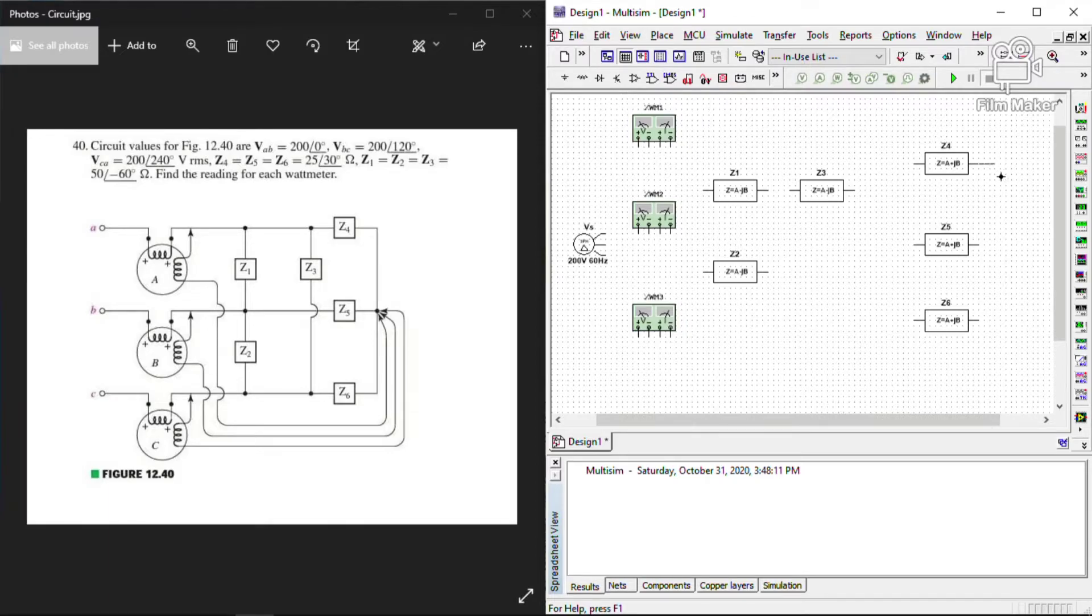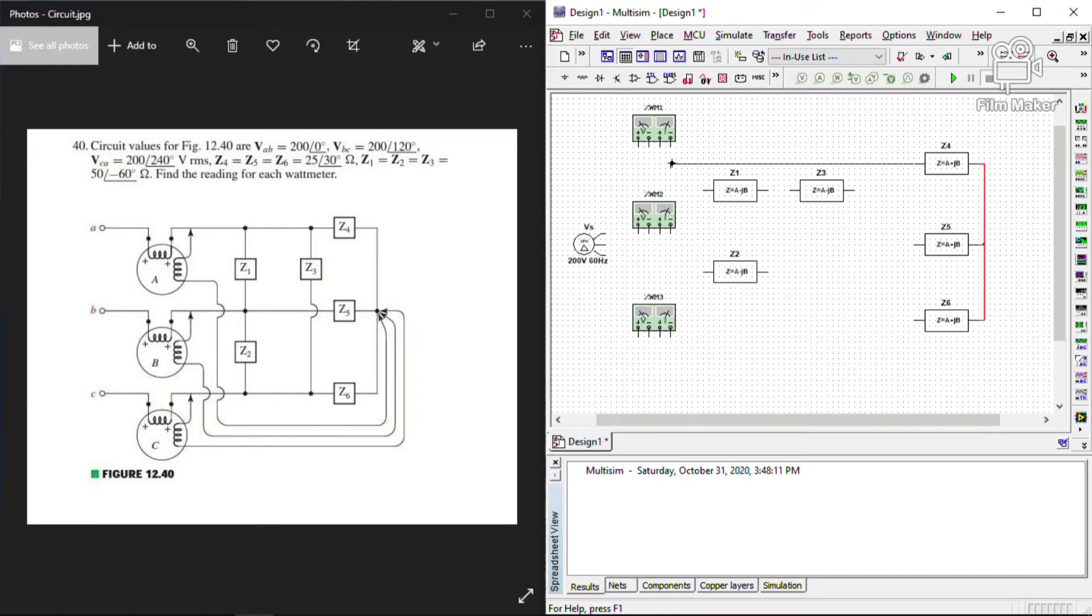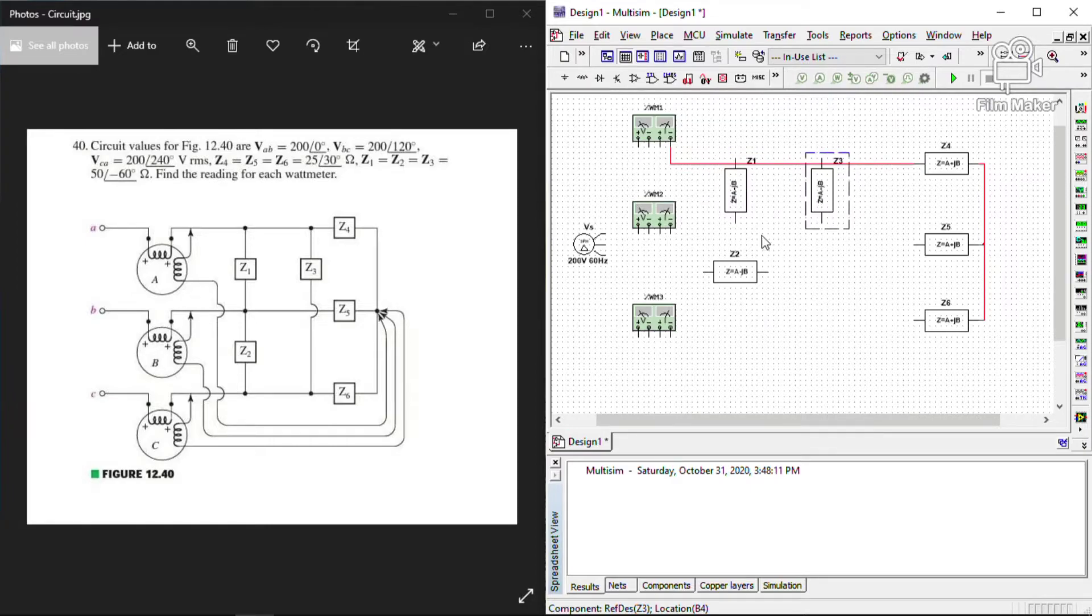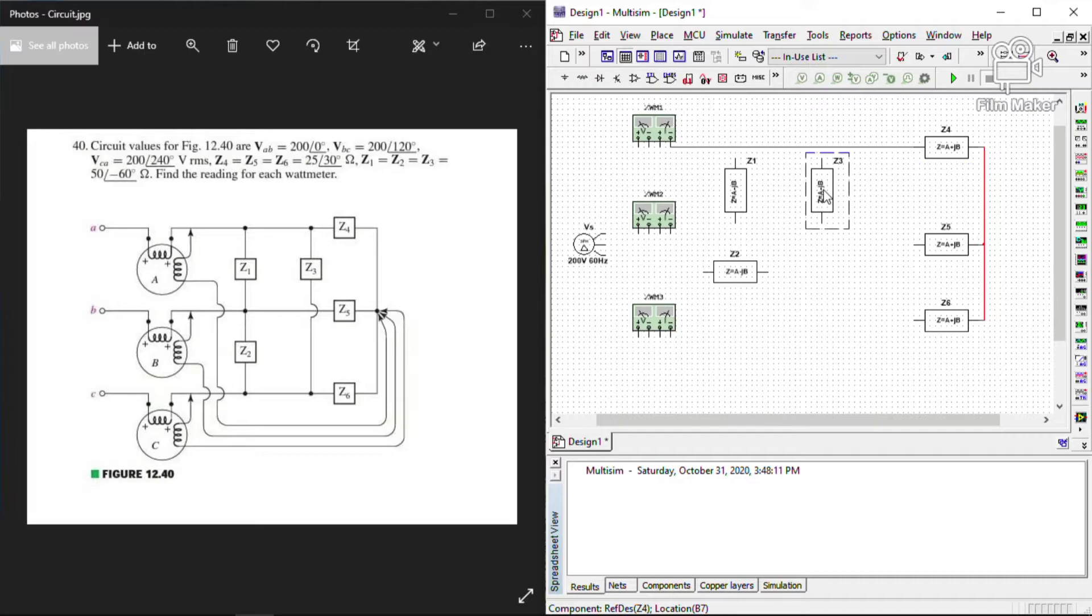As we place the wattmeters to its designated places, we connect the load impedances Z4, Z5, and Z6 based on the circuit given. The other end of Z4 is connected to wattmeter A in the negative side of I or current. Now, we can rotate the line impedances Z1 and Z3 and arrange the load impedances Z4 in accordance to the given circuit.